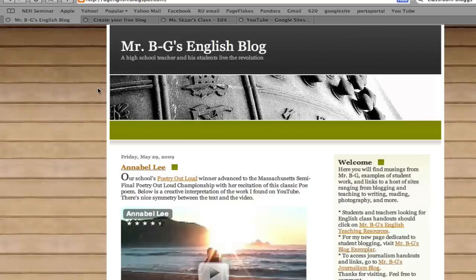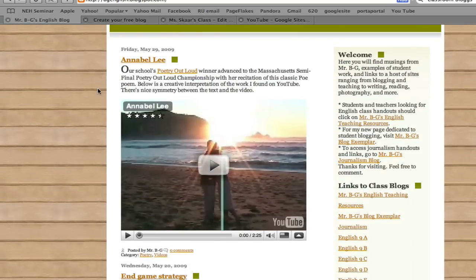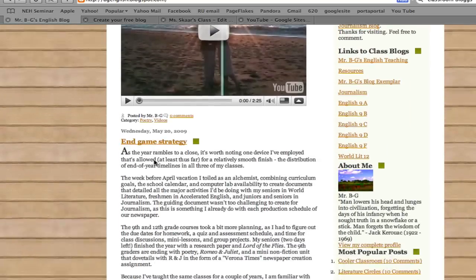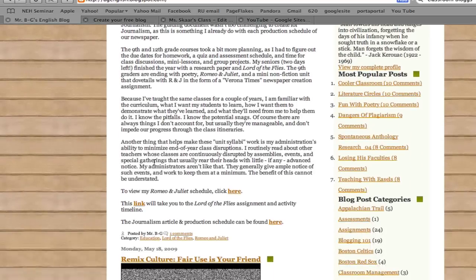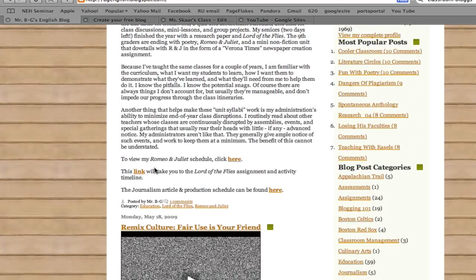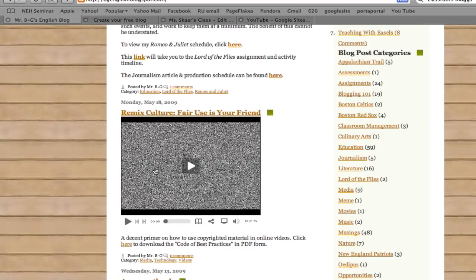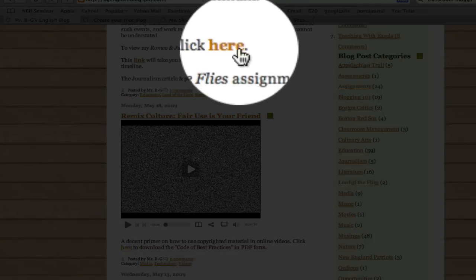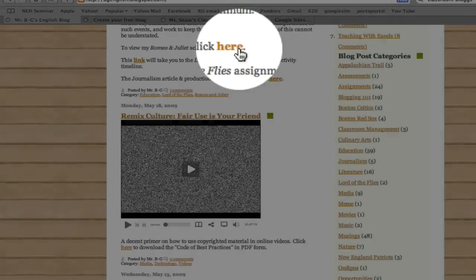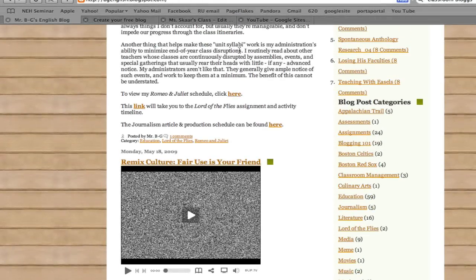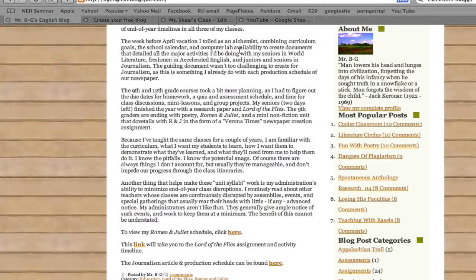It has videos. It has links to poetry and to lessons that they may have in class. Here is Romeo and Juliet's schedule. If students need it, they can just come here and receive this, get the schedules.